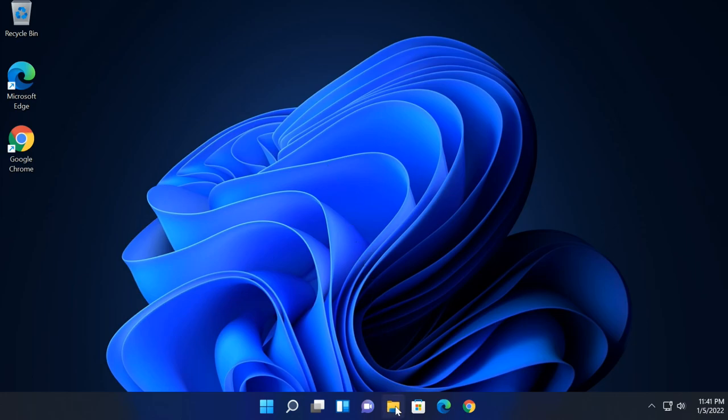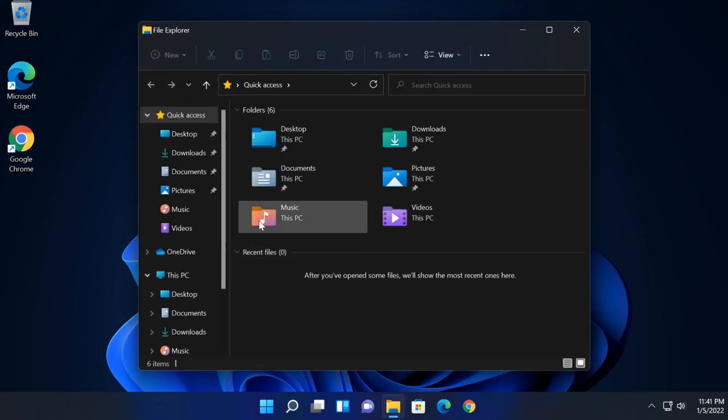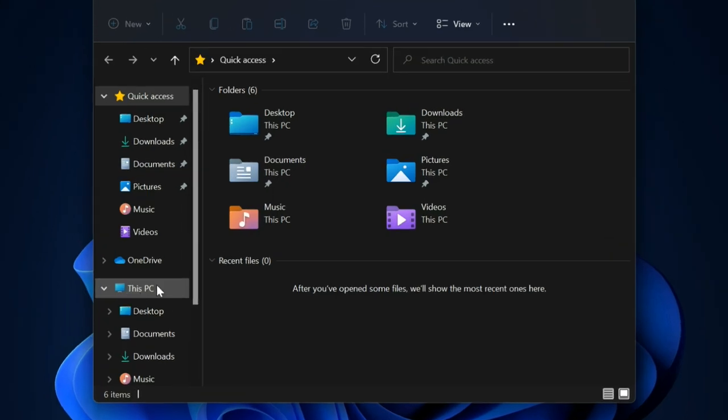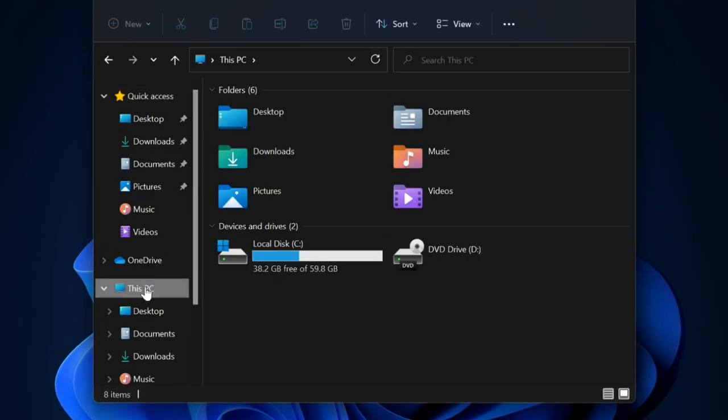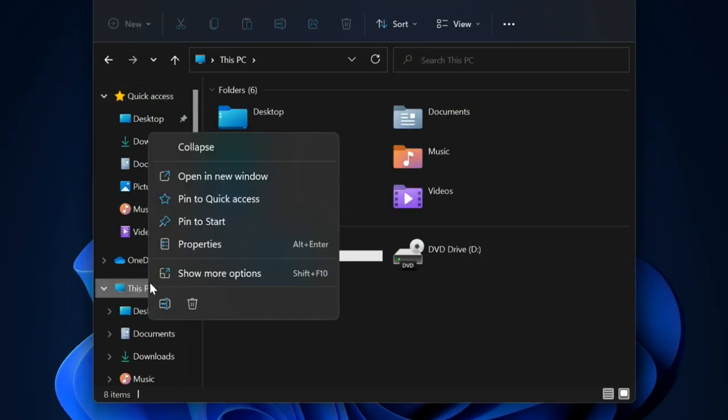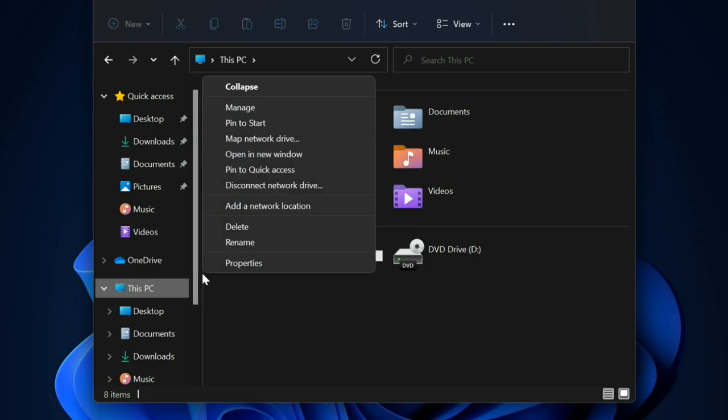Hello friends, in this tutorial I will show you how to pin This PC to the taskbar in Windows 11. Usually you cannot see the pin to taskbar option after right-clicking on This PC.